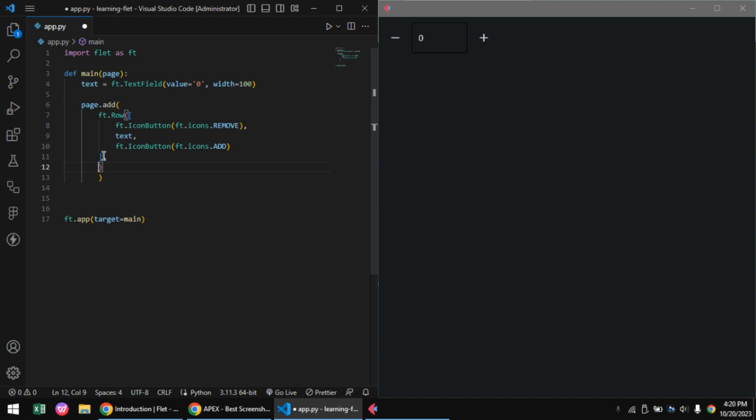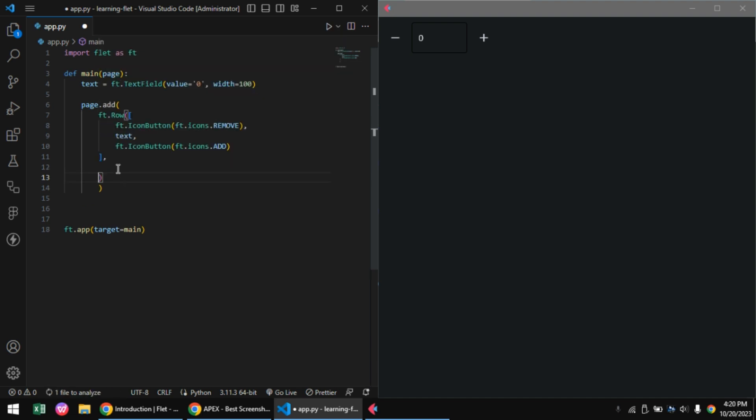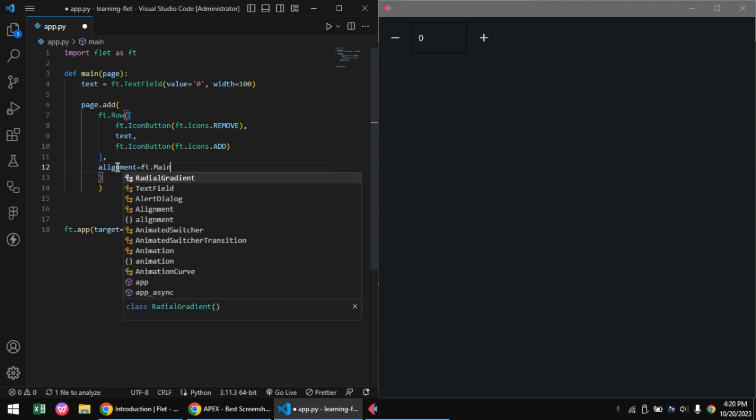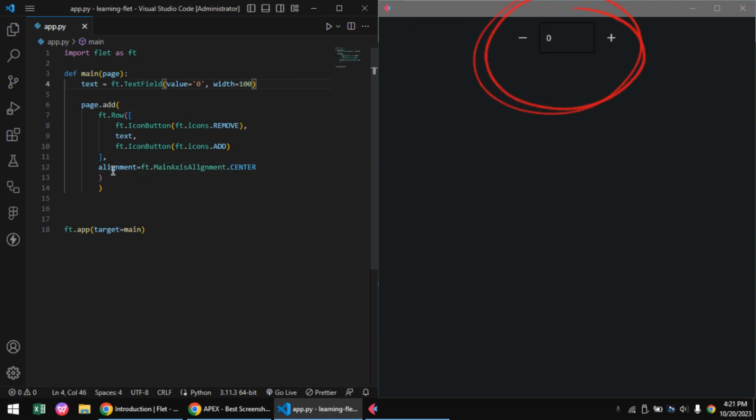Now that we got that set up, let's align our controls to the center. The row container control has an alignment parameter which defines how our controls should be aligned. We'll set this to ft.MainAxisAlignment.center, which will center our controls.